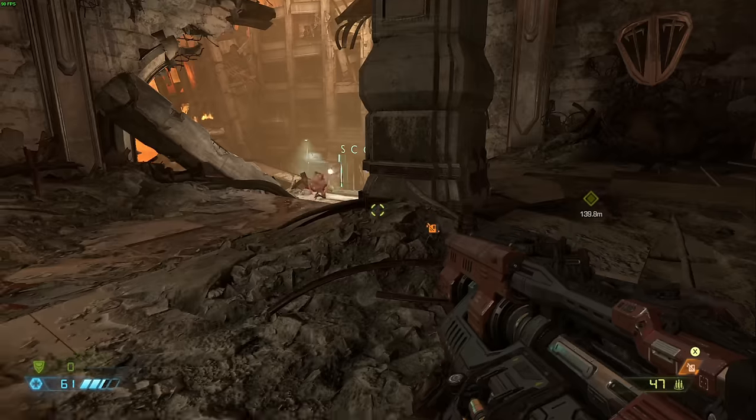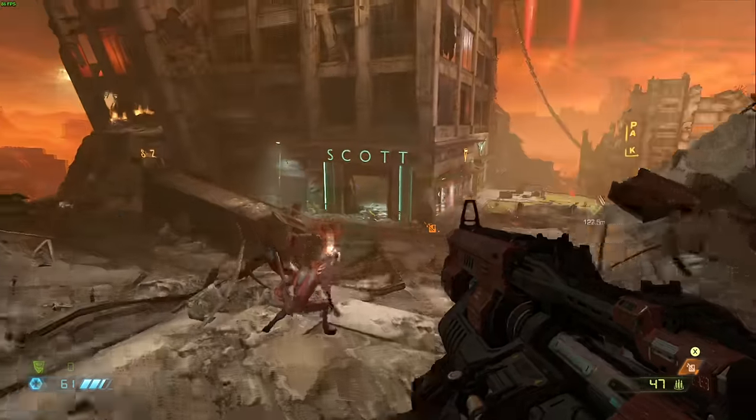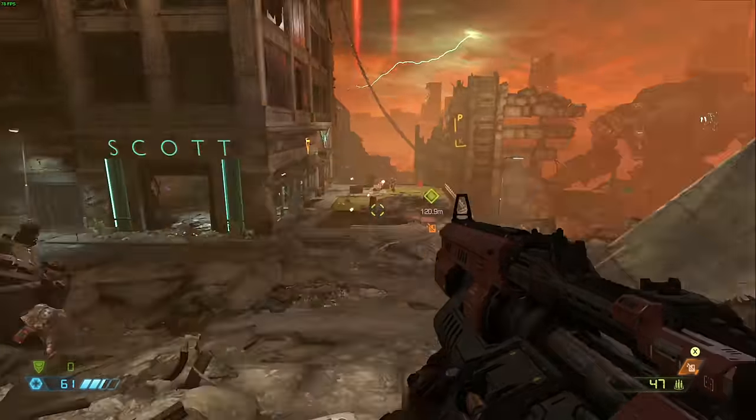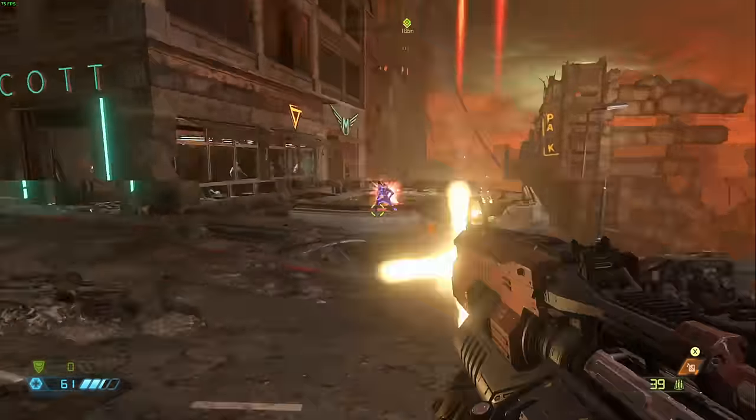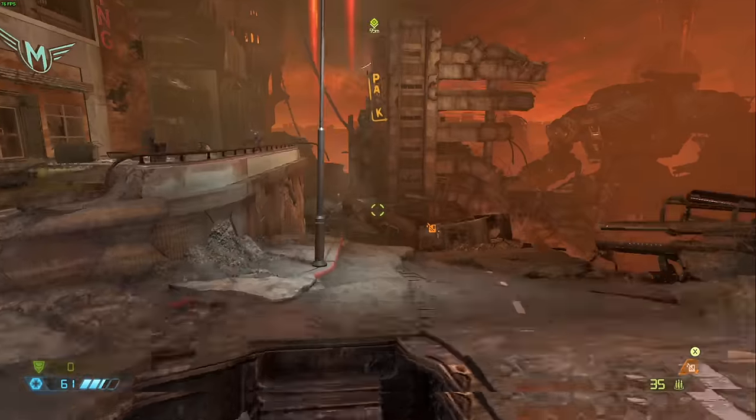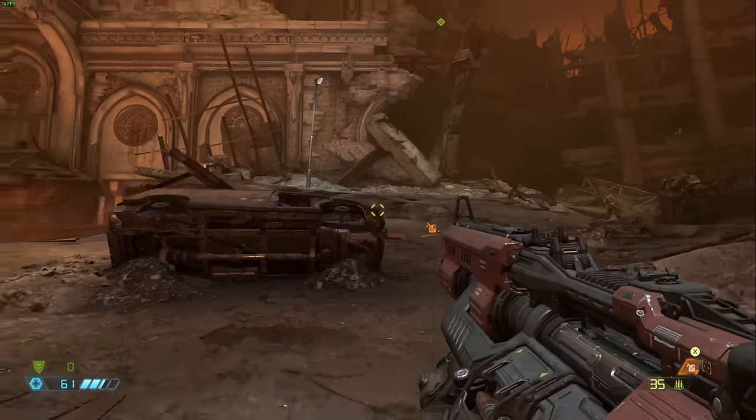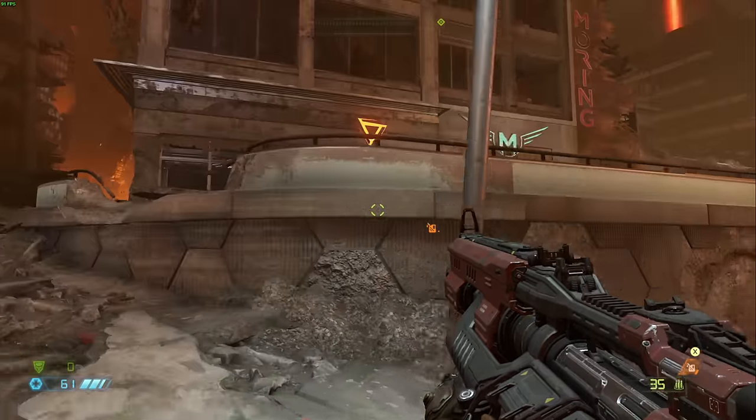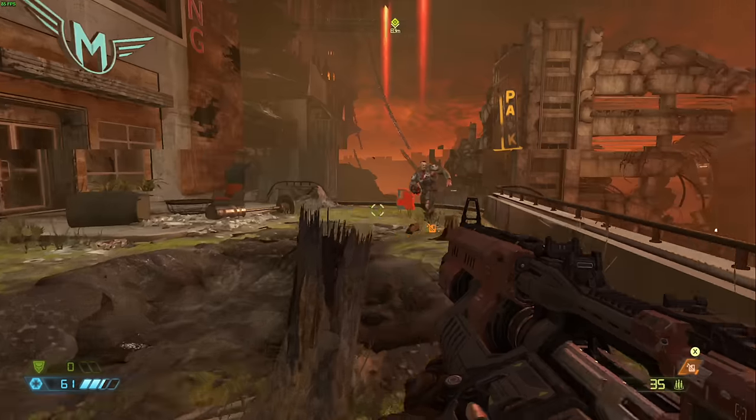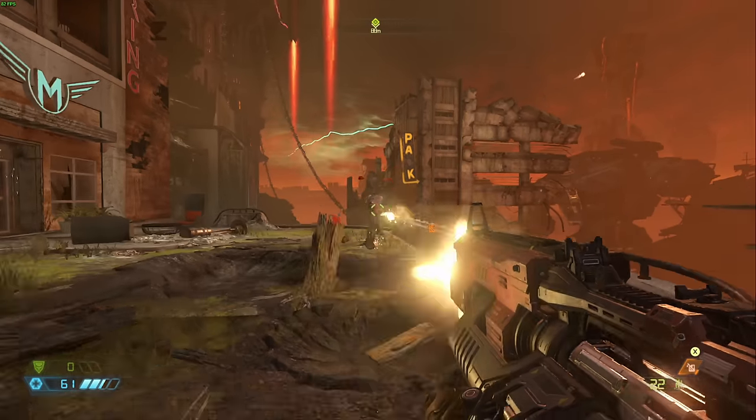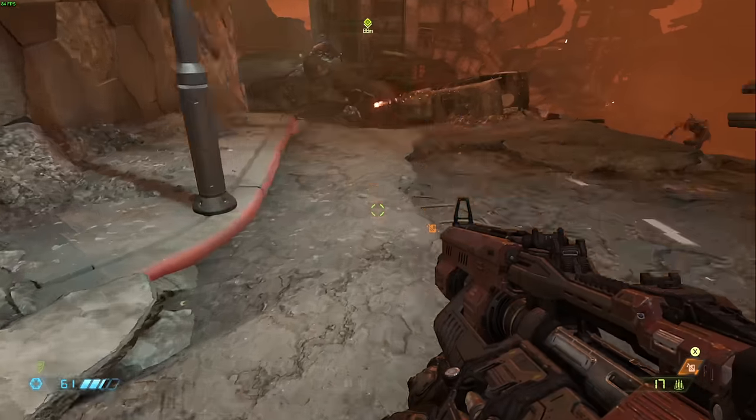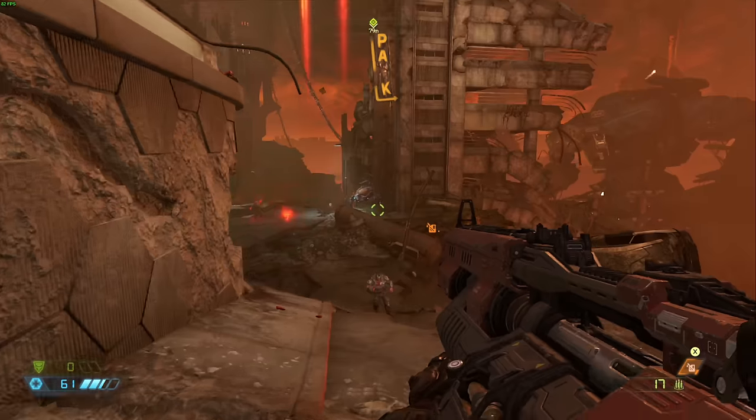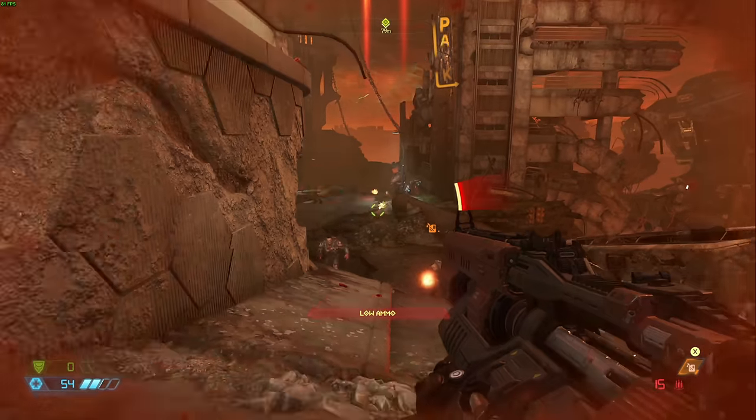We also ran Doom Eternal. This also ran very nicely. This game usually runs pretty quick as is. 1080p at the lowest settings. We were getting around 85 frames per second, give or take, which is great. It did drop down in some areas, but mostly it was above 60. So a very good Doom Eternal experience.